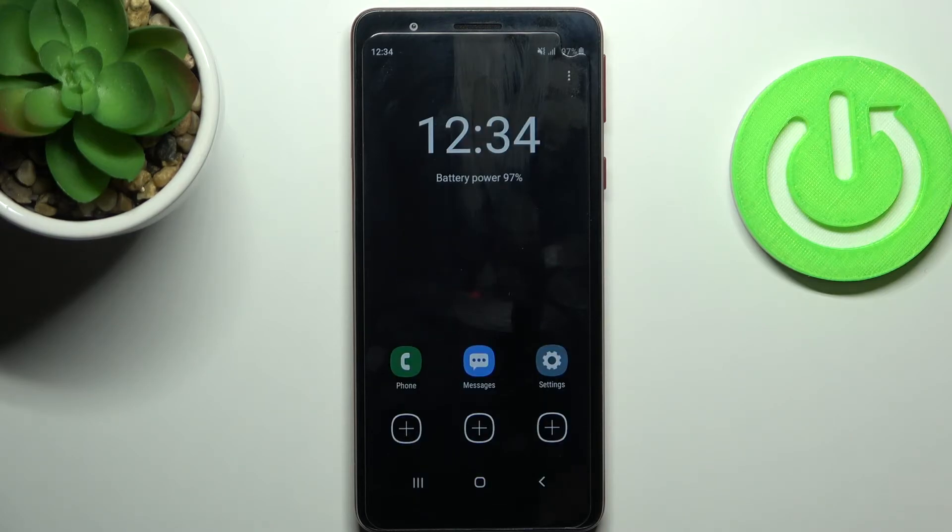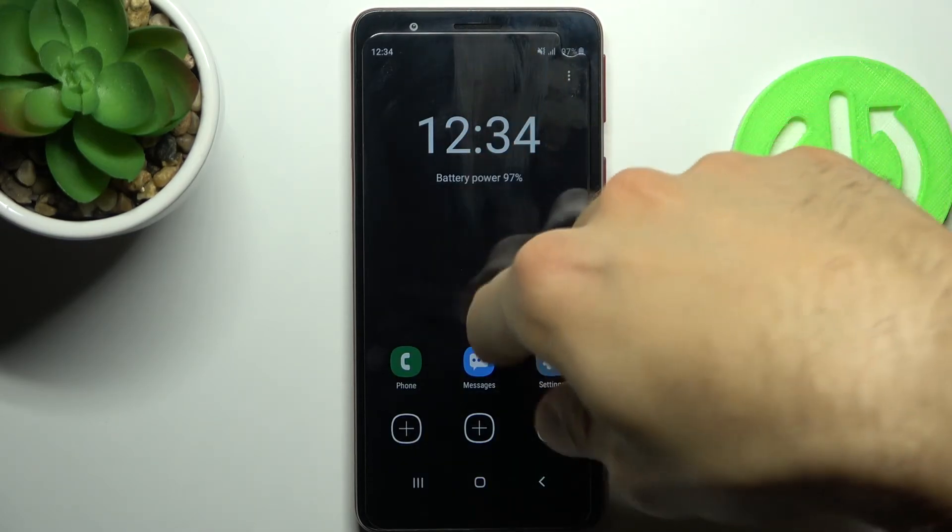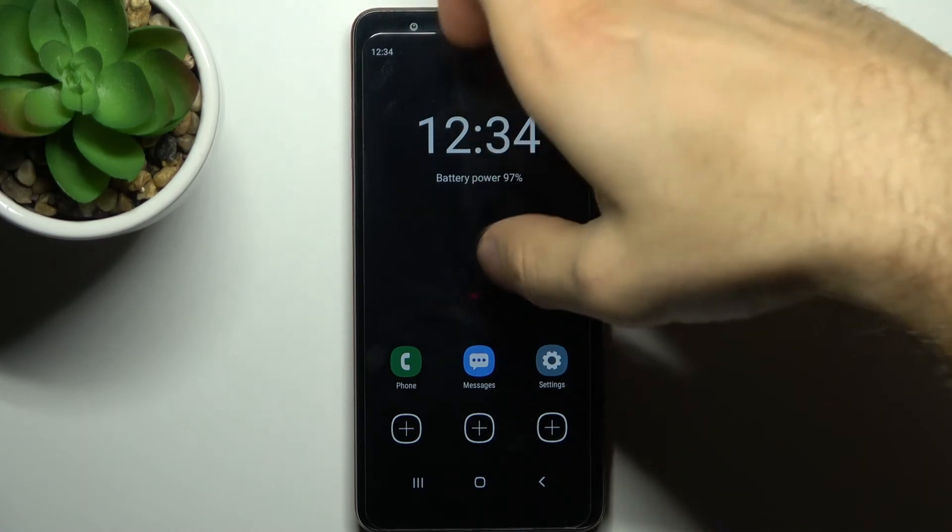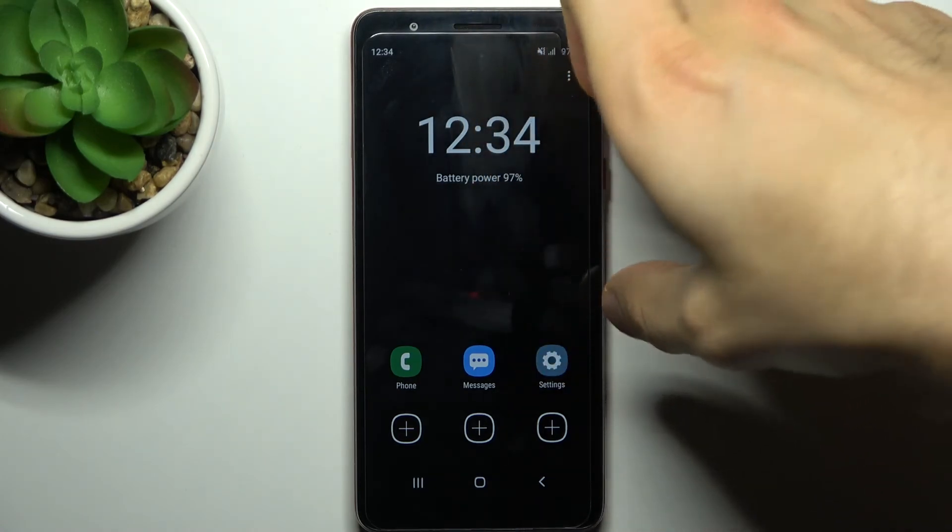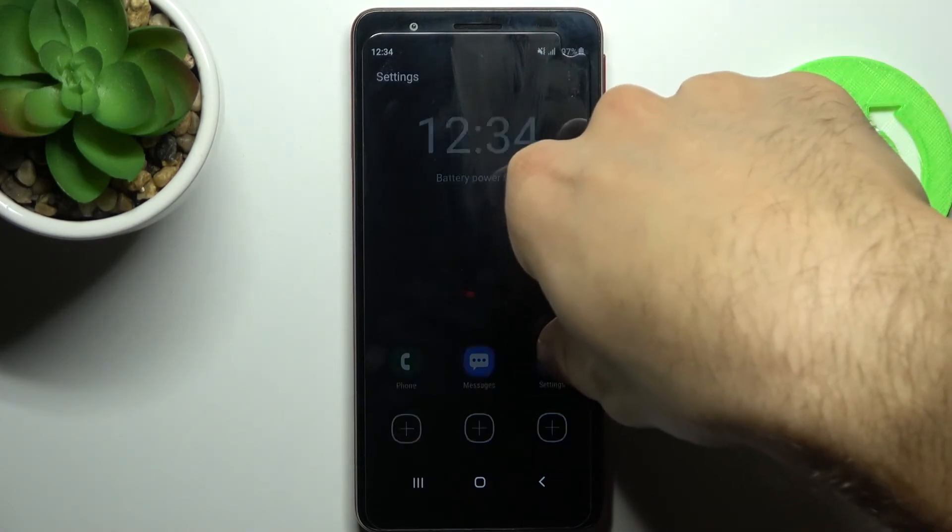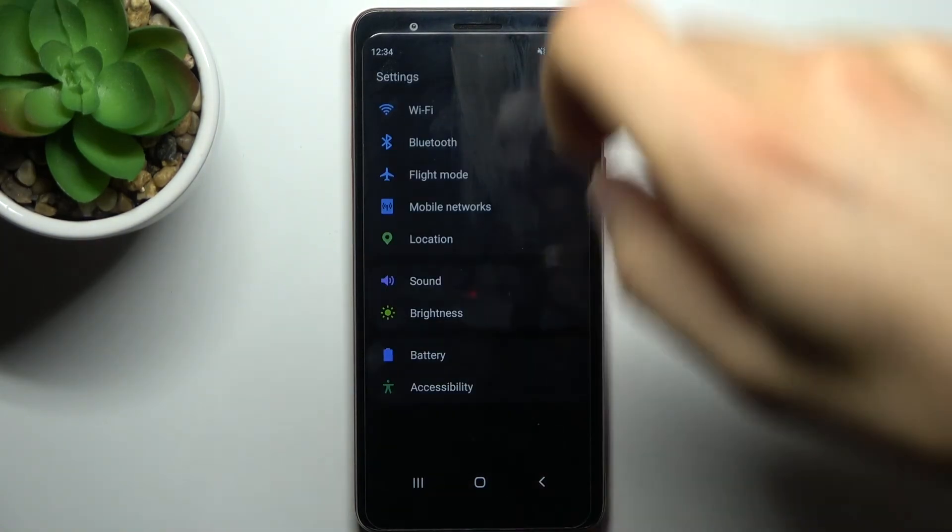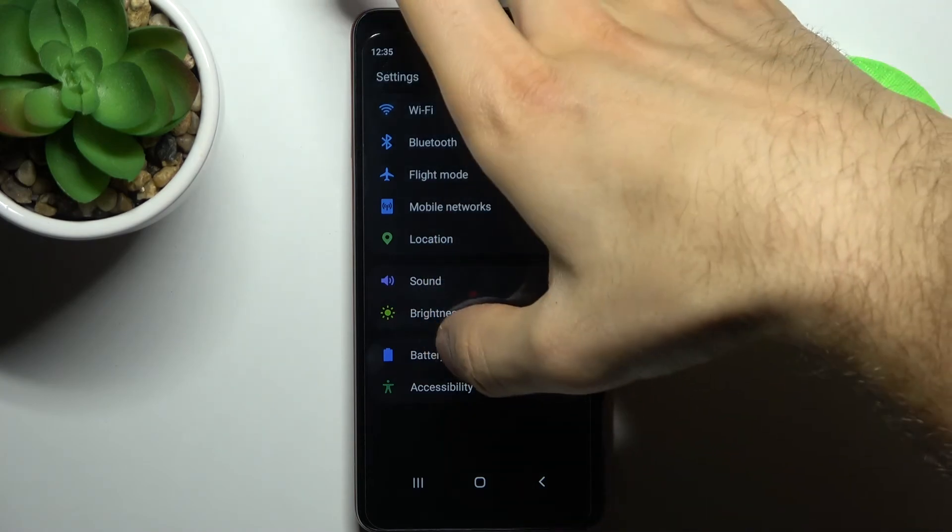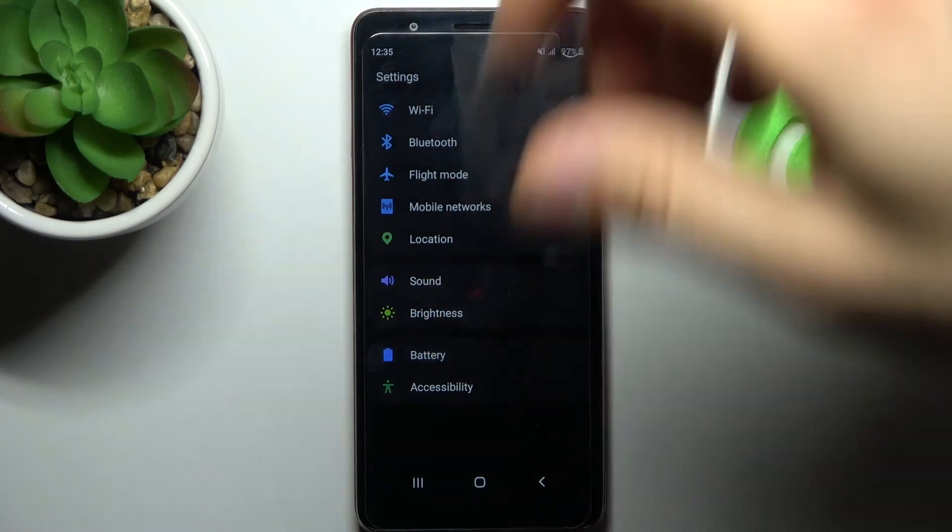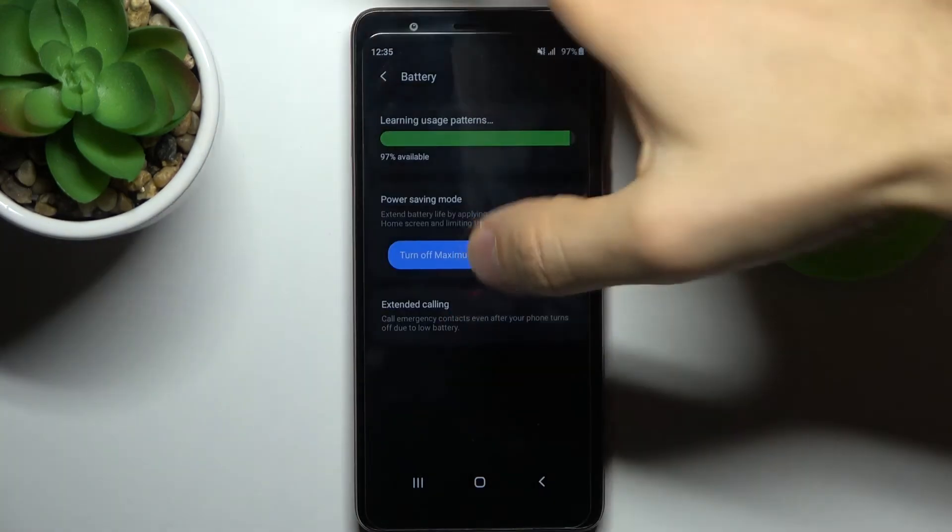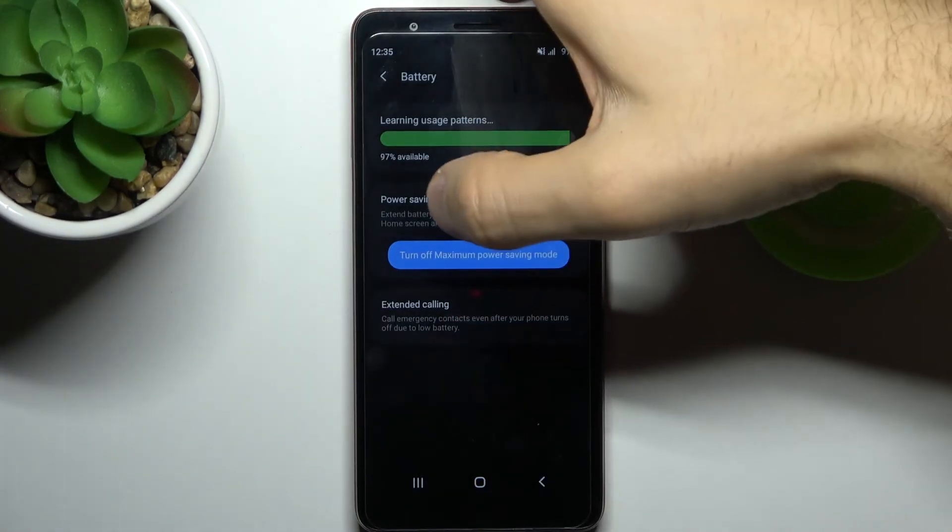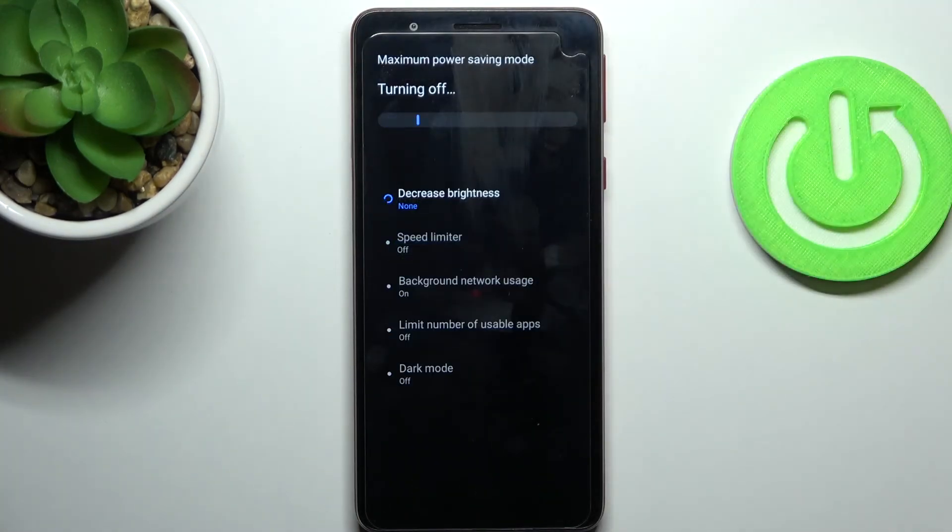So if you want to quit this mode, go to settings, then to the battery, and turn off this mode.